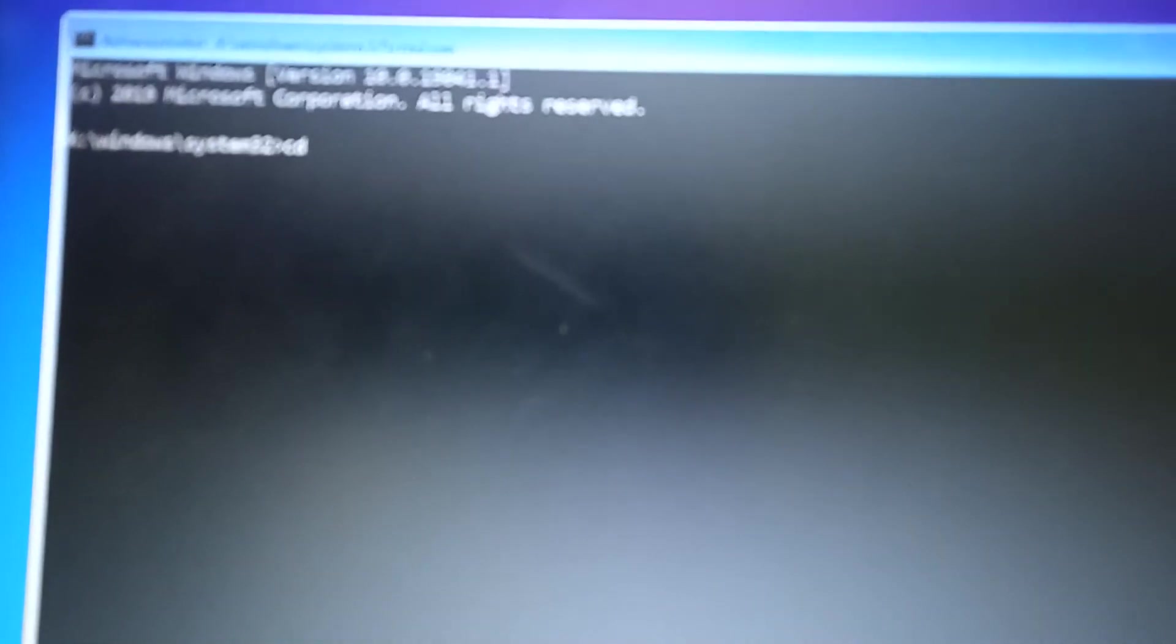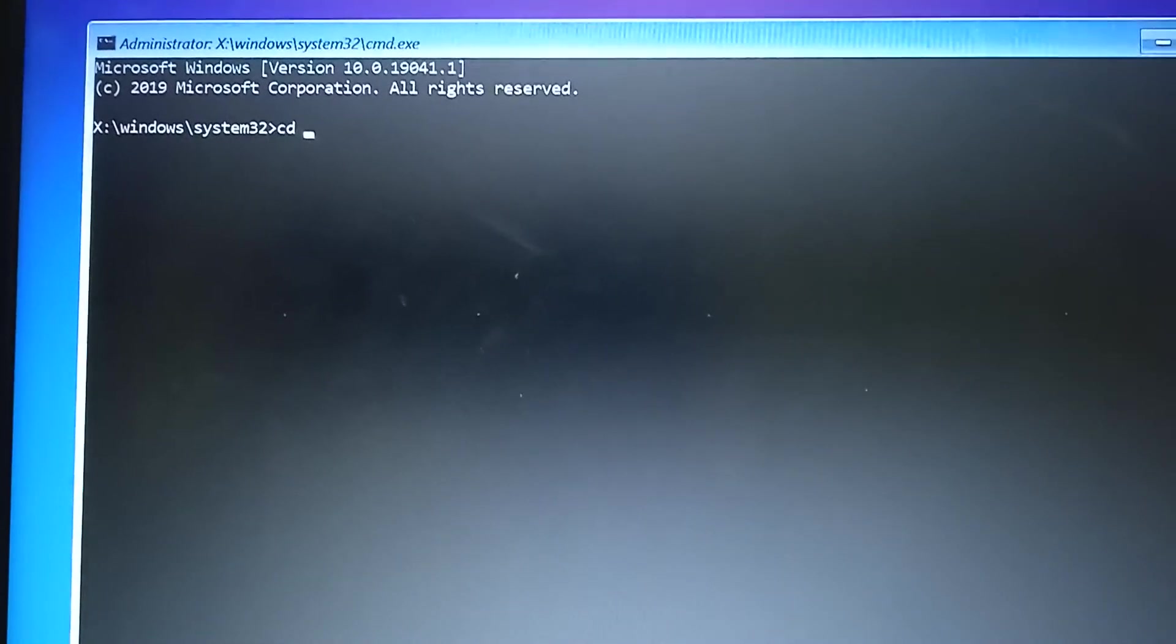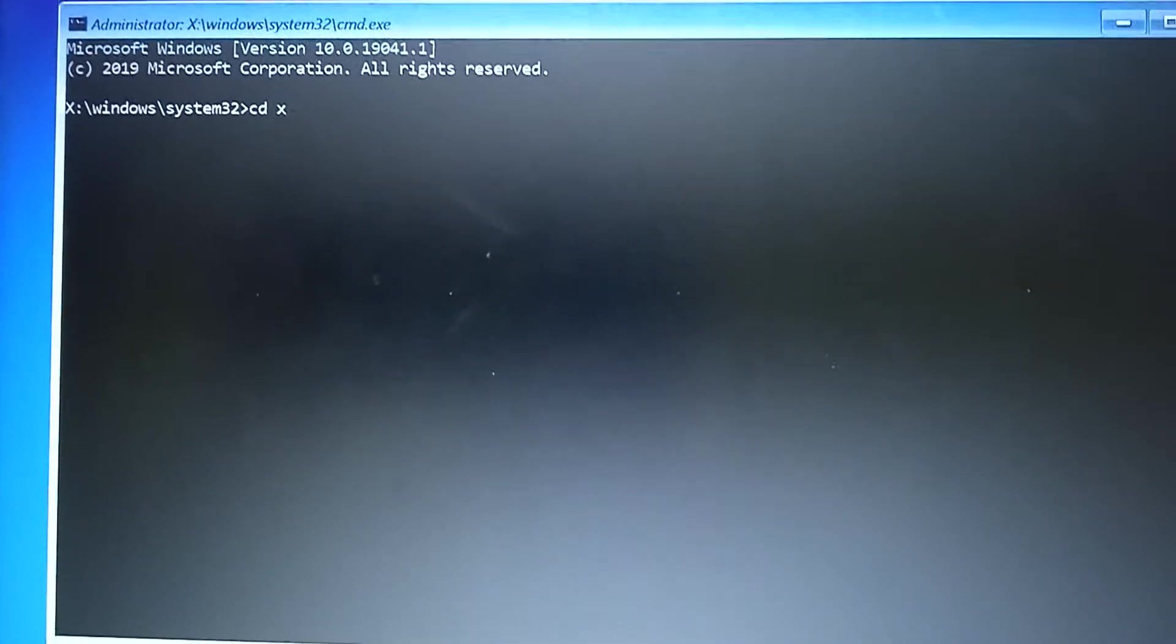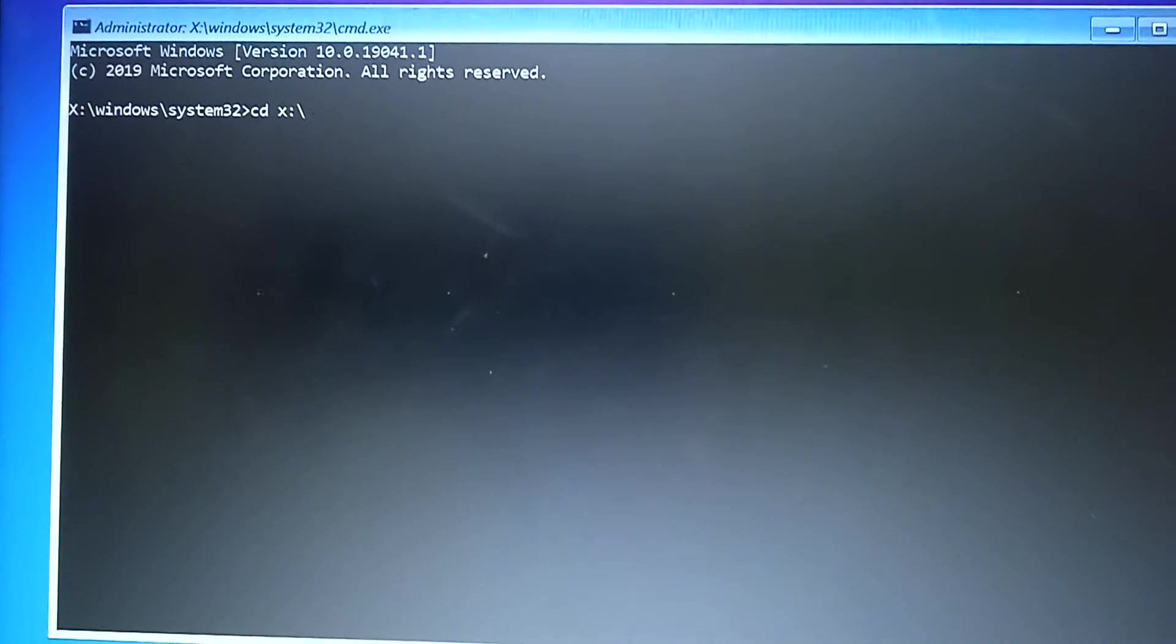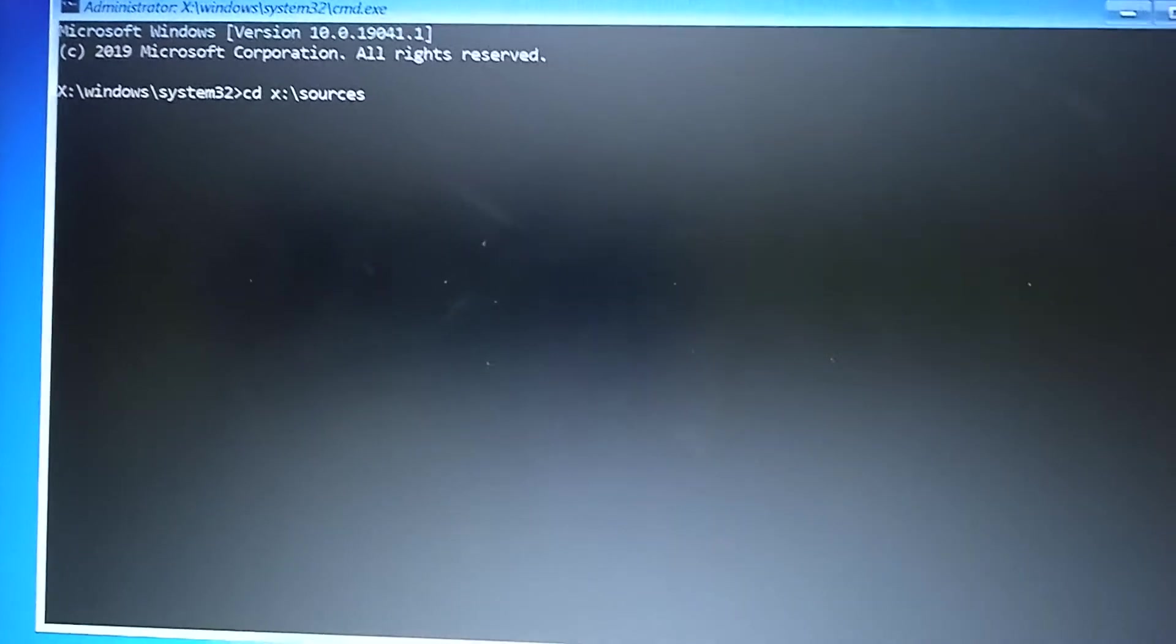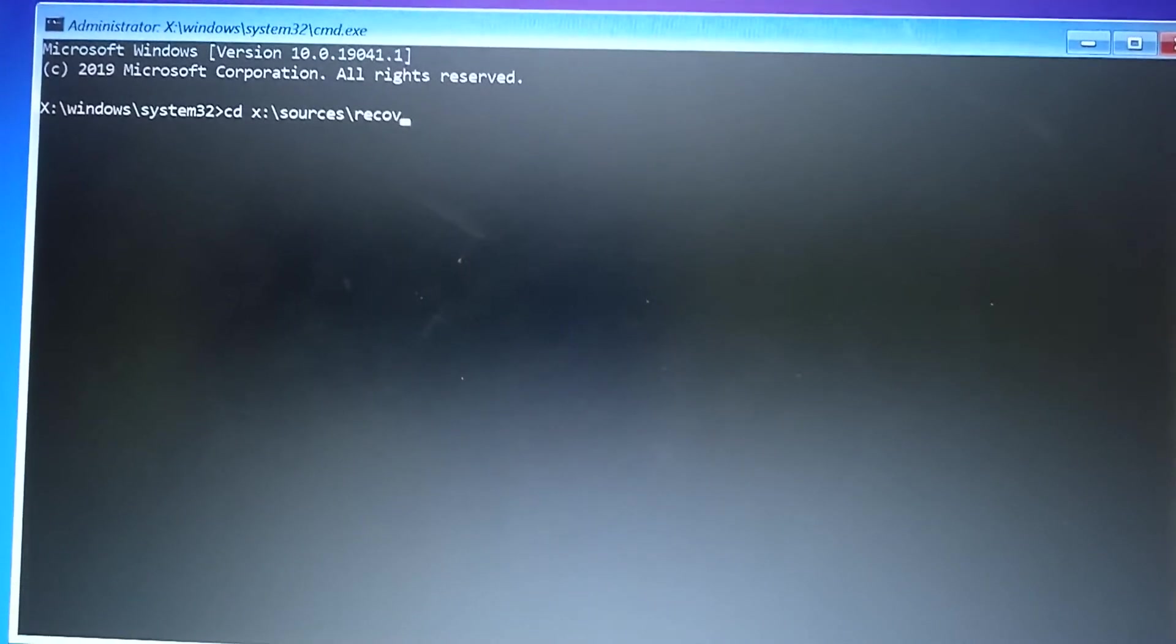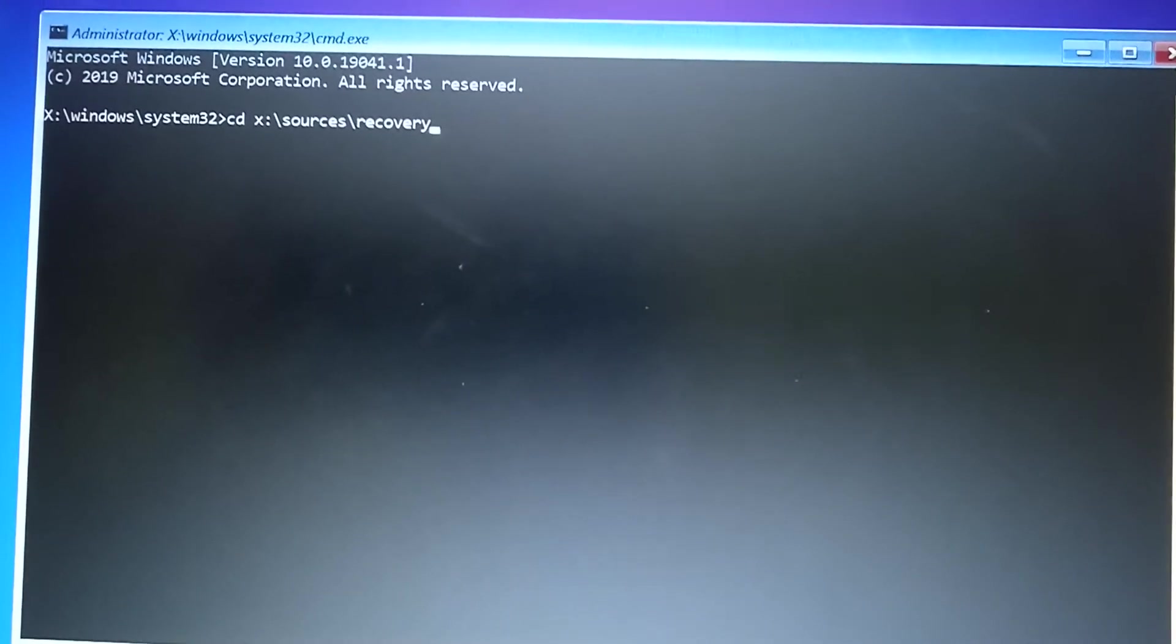You type CD - I want to change directory. My camera is a bit out of focus. So you want to change directory to X:\ and then slash sources, sources slash recovery, recovery slash tools.